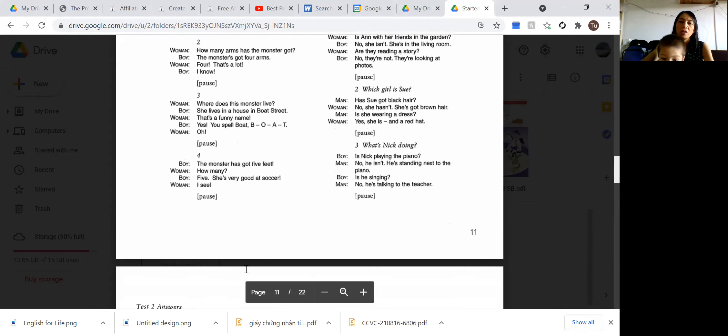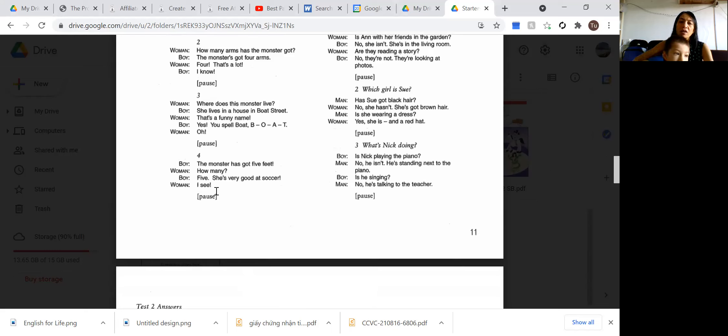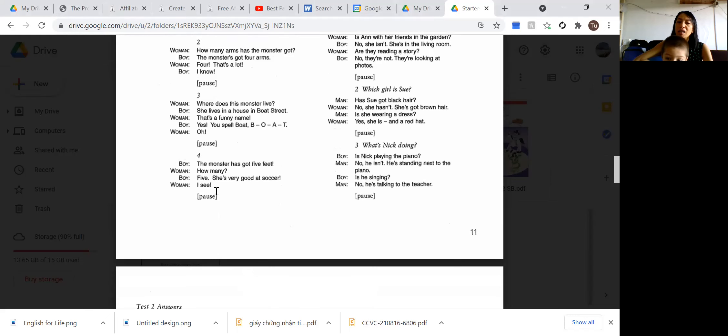The monster has got five feet. How many? Five. She's very good at soccer. I see.